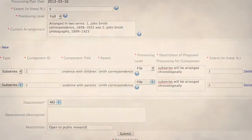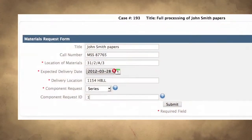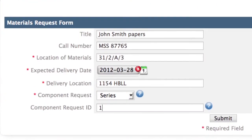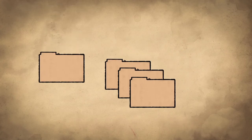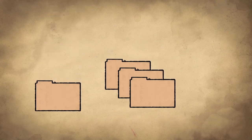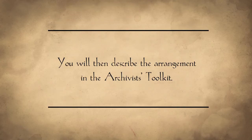Once your supervisor has approved the Processing Plan, you will then complete the Materials Request Form. Be sure to request only the components of the collection that will be receiving Value Added Processing. Collection management will bring you the materials that you will work with, and you will physically arrange them according to the approved Processing Plan. You will then describe the arrangement in the Archivist Toolkit.